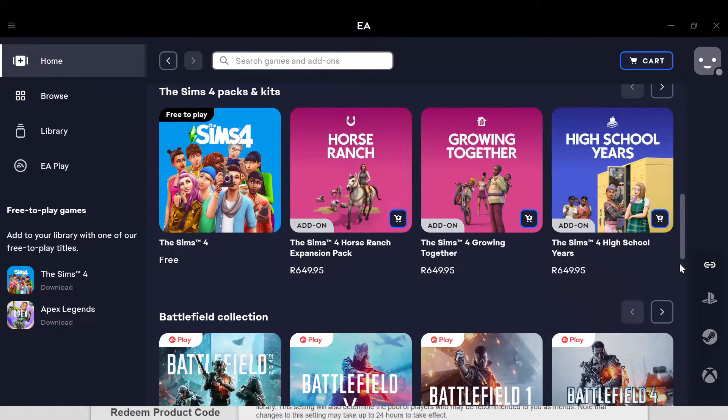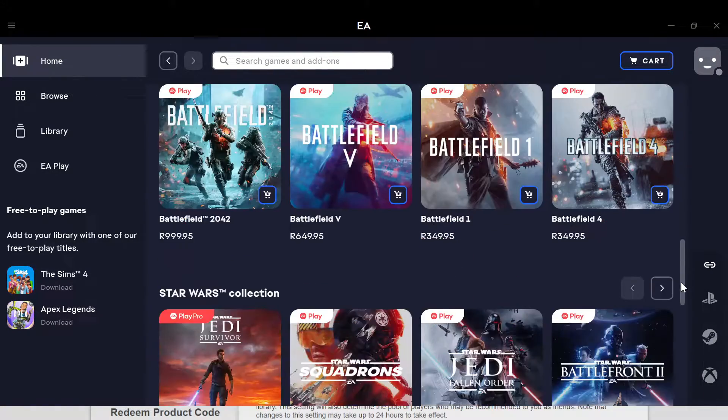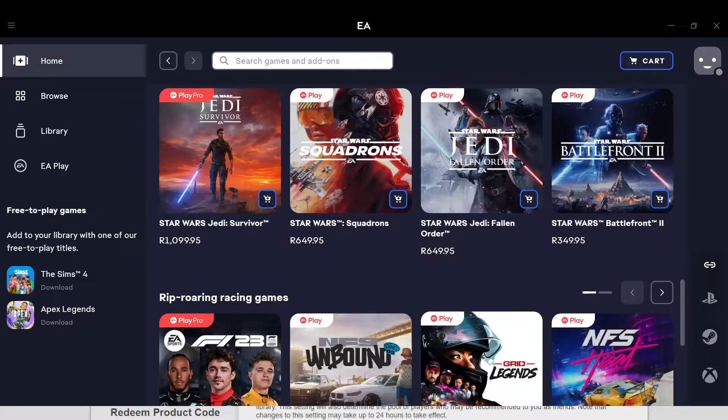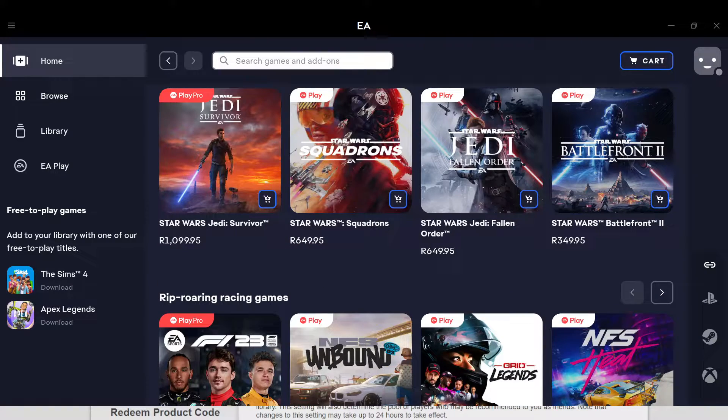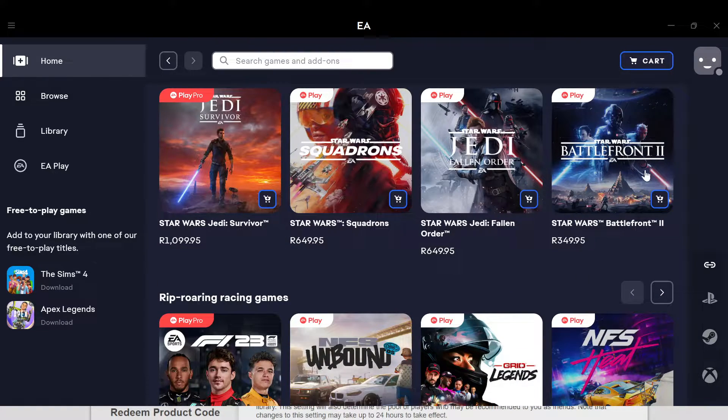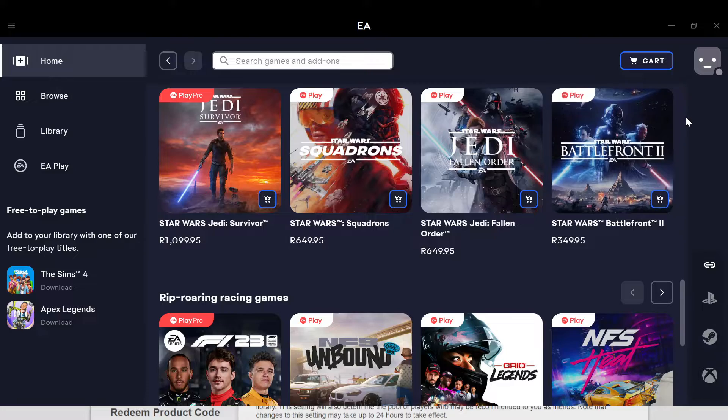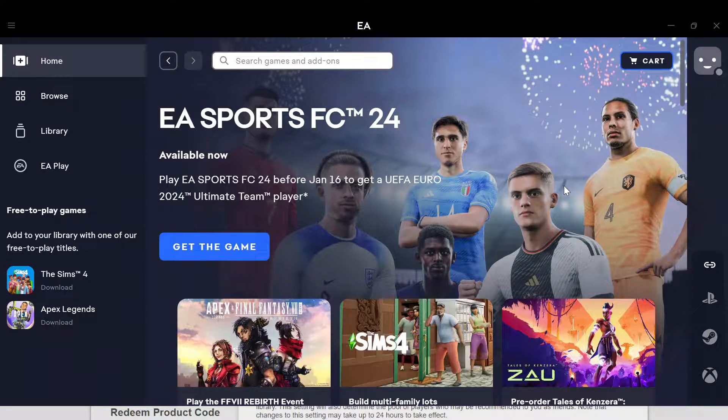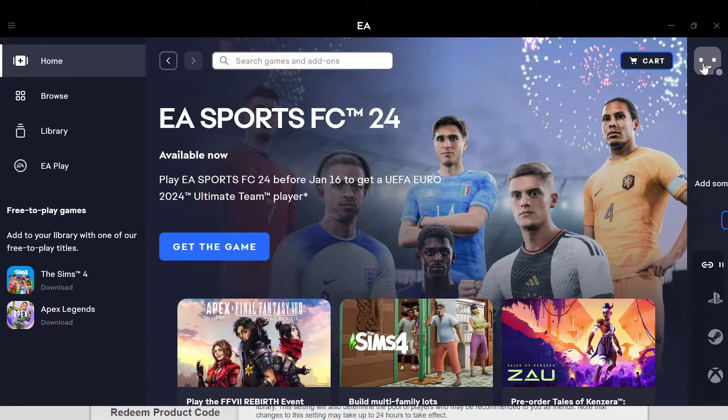You can see different games as you can see on my screen. Once you've seen all of this, the next step is to move to the right side of the screen where you can see the profile icon and your profile name.